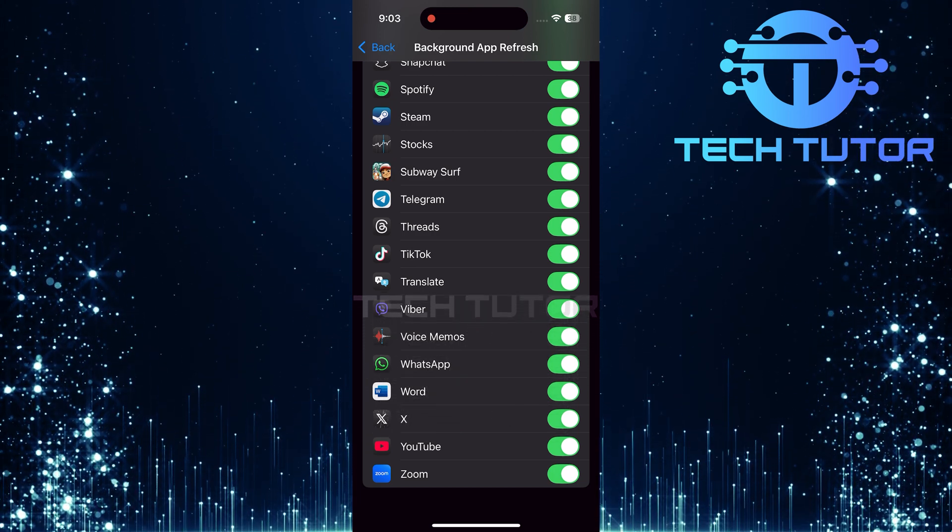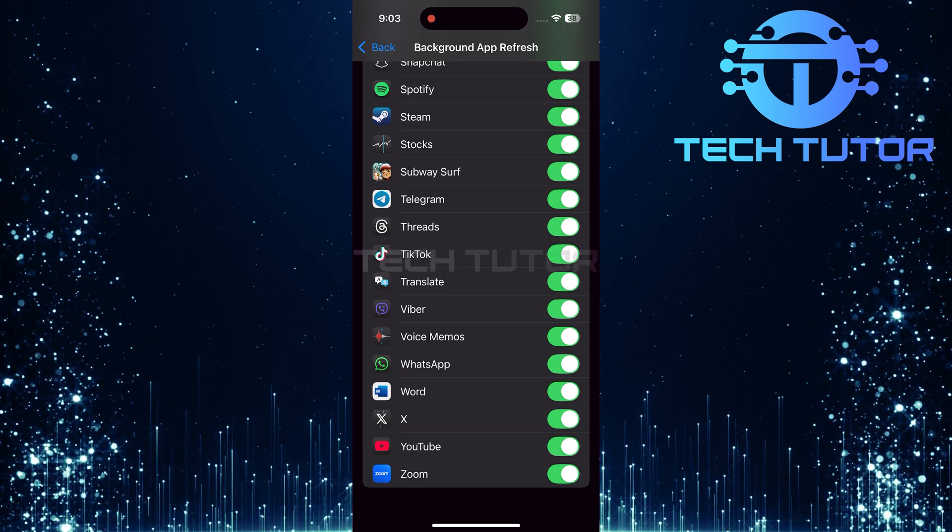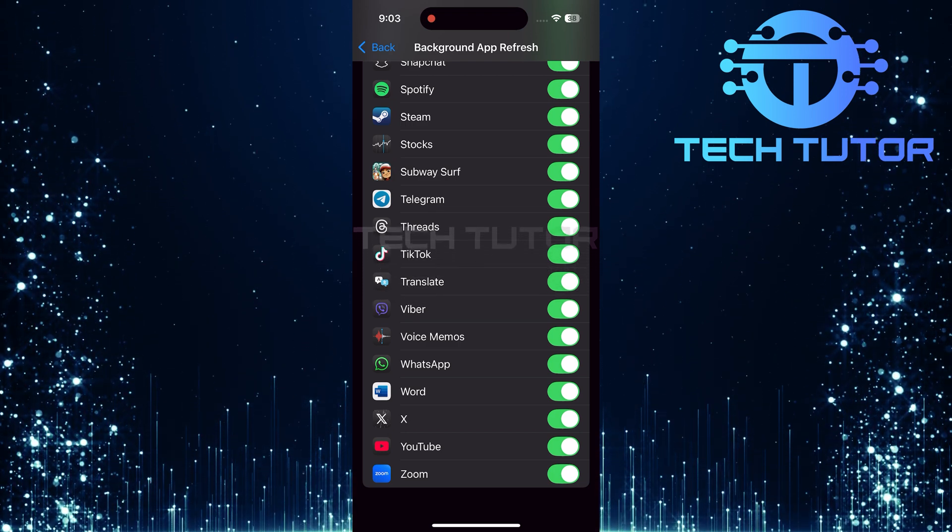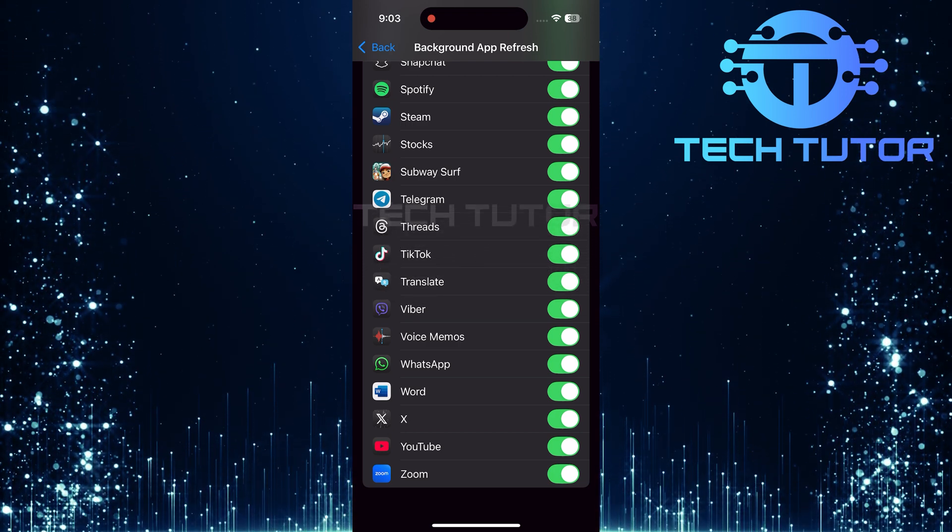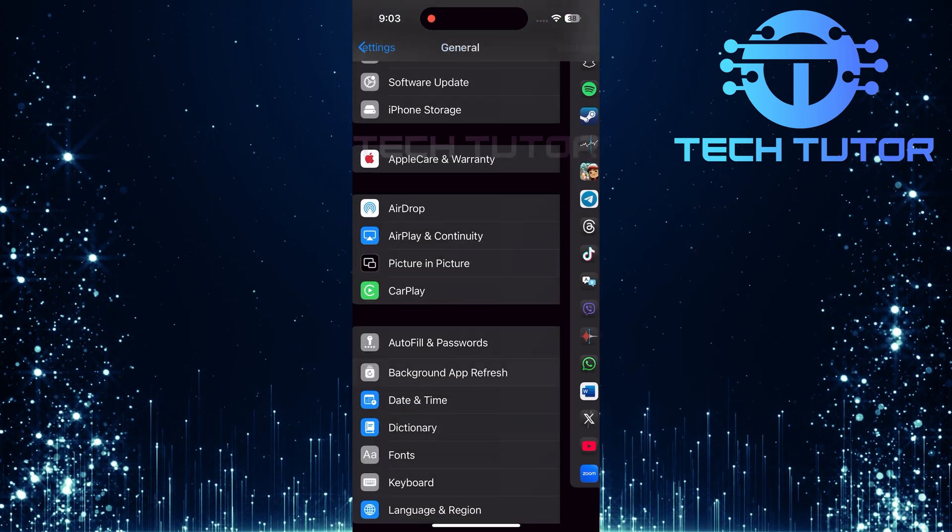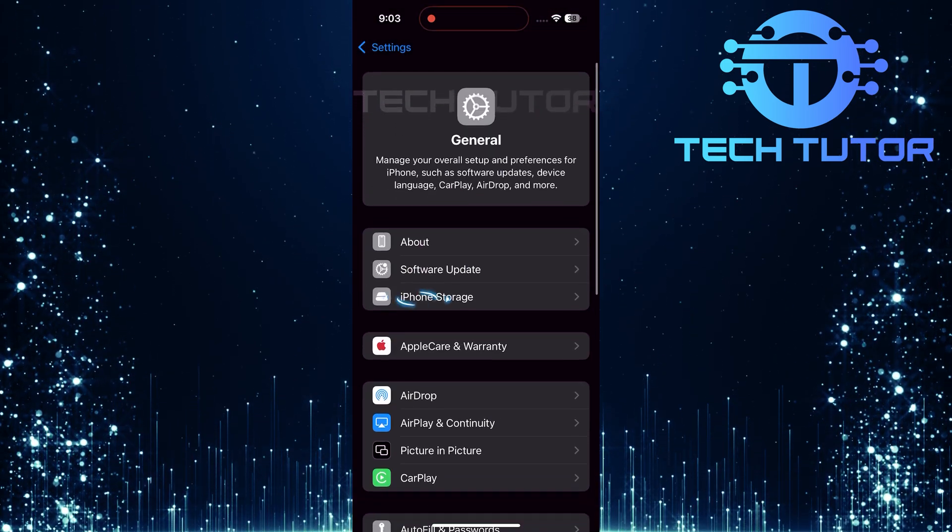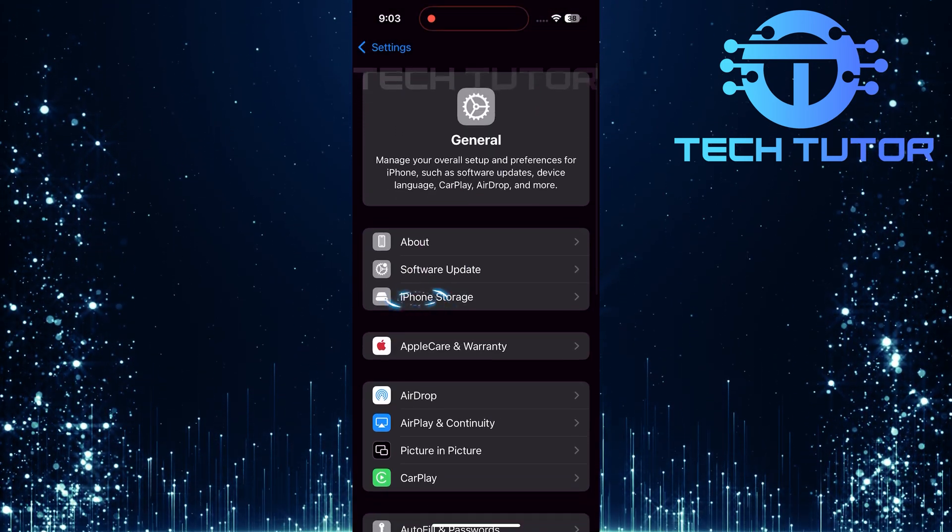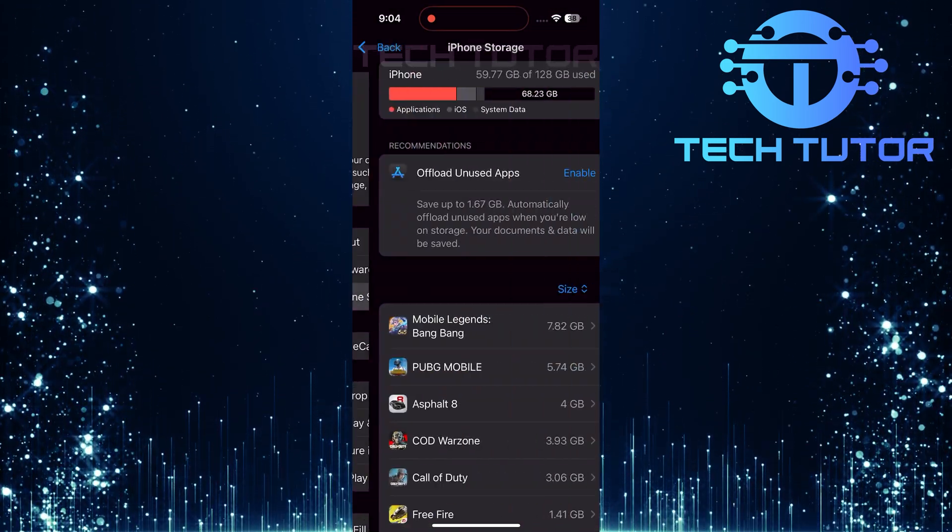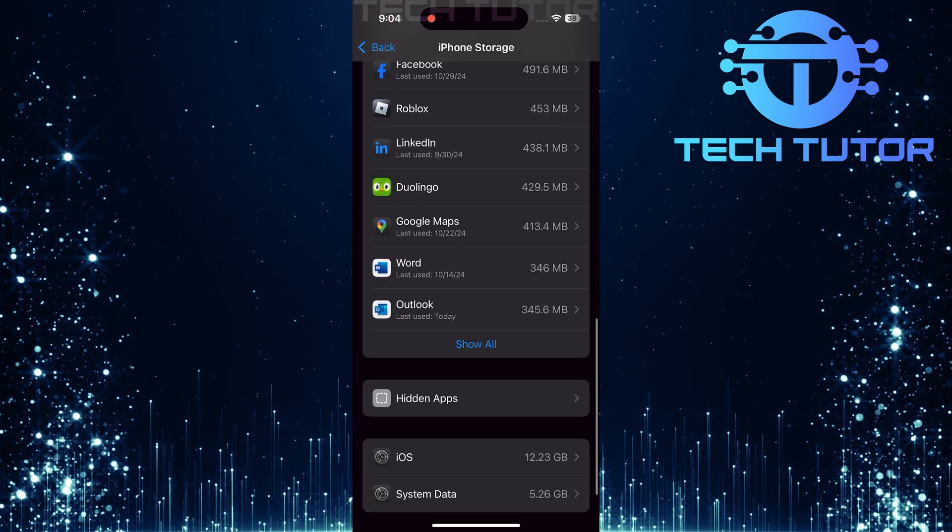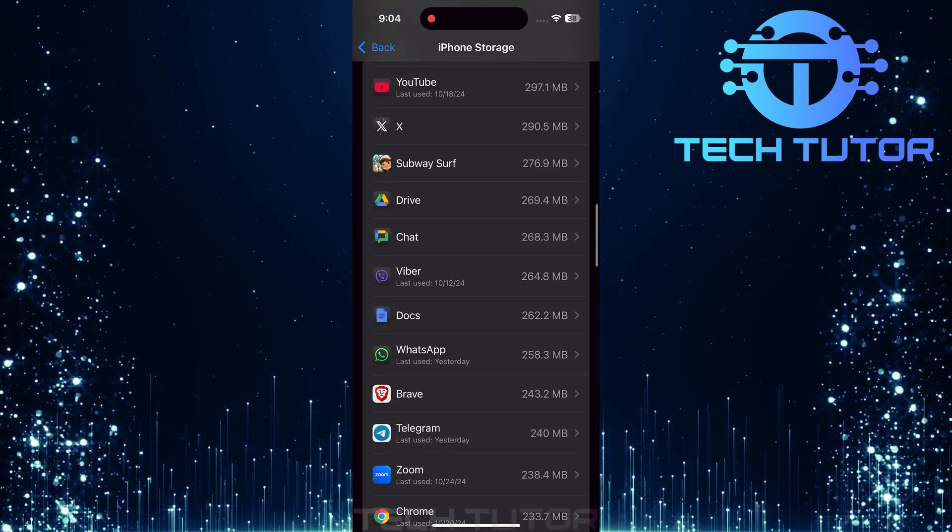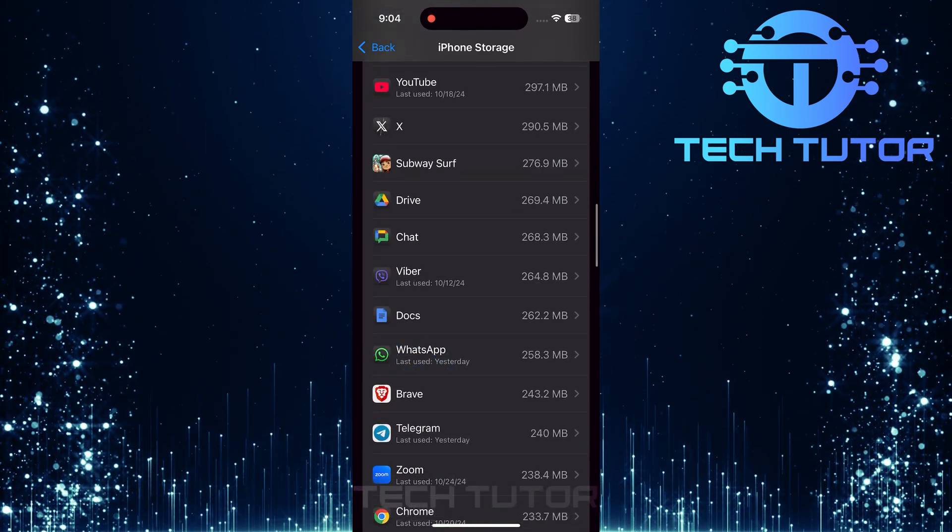If enabling Background App Refresh doesn't resolve the issue, let's move on to offloading and reinstalling WhatsApp. Go back to the main General Settings page and tap on iPhone Storage. Scroll through the list of apps until you find WhatsApp, then tap on it.